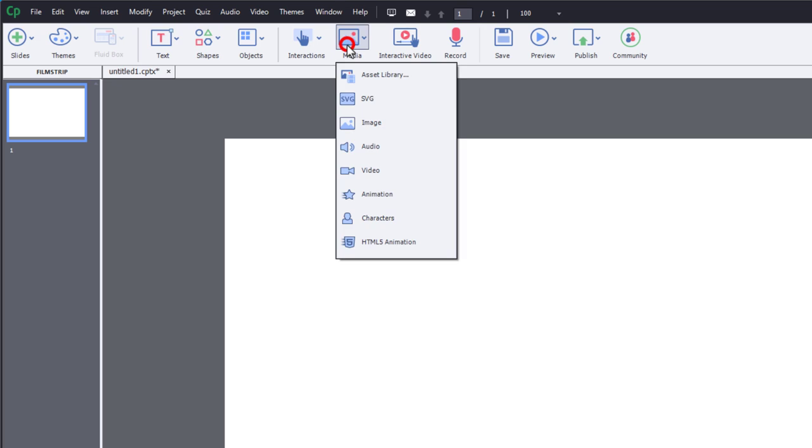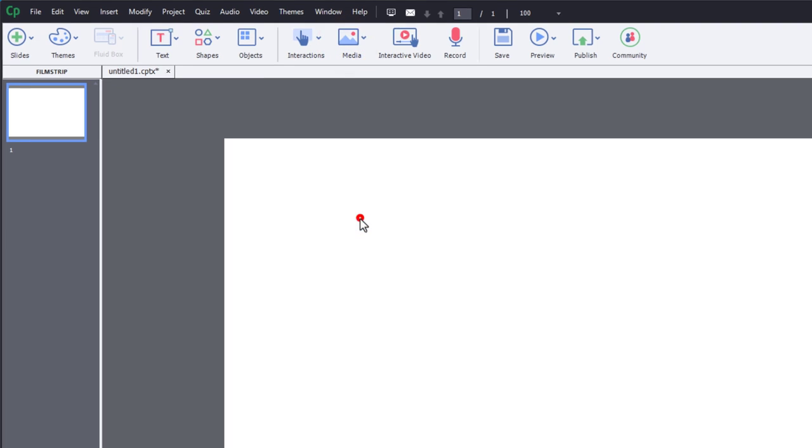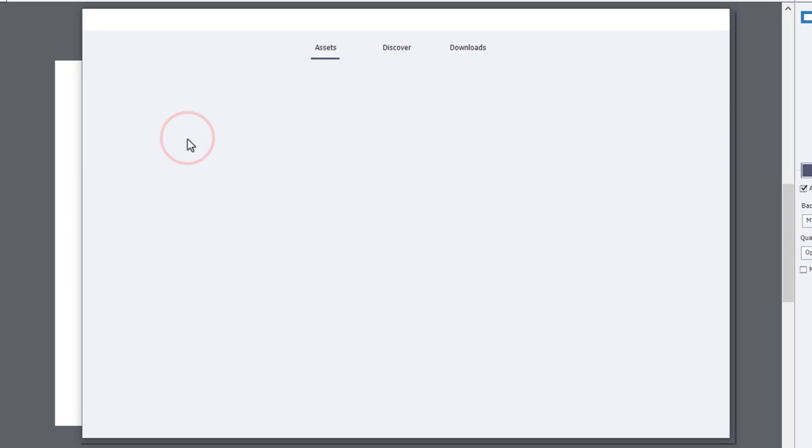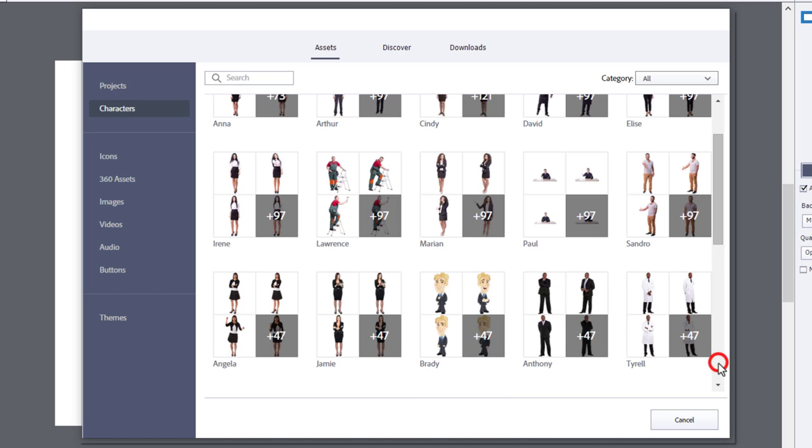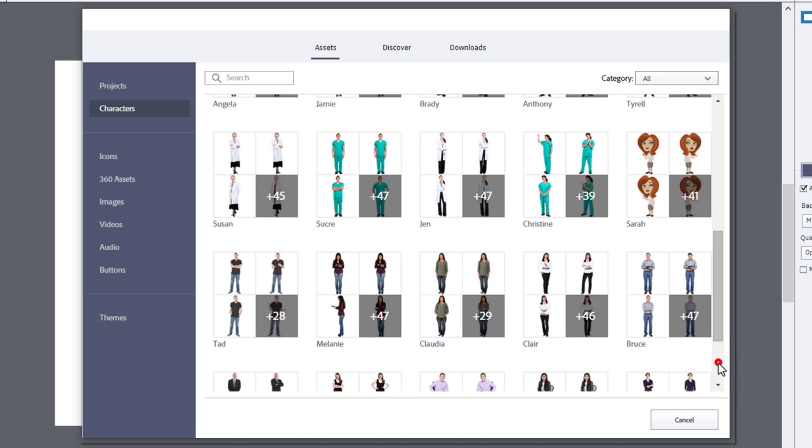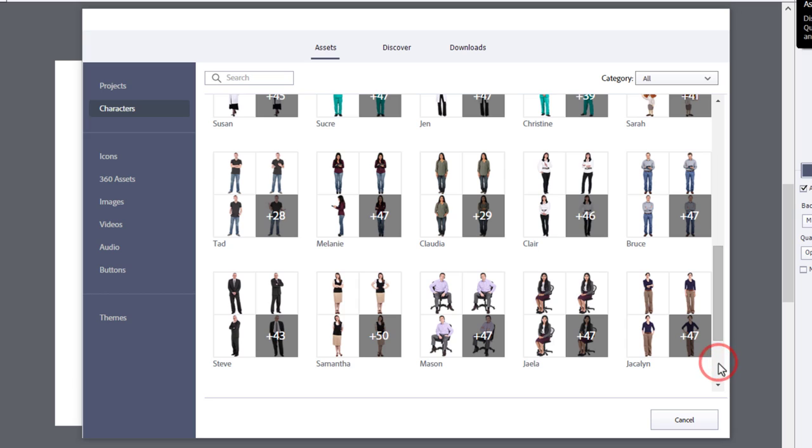Click the Media icon on your toolbar and select Characters. You can clearly see that there are only about 30 characters in the Characters section of the Assets window in Adobe Captivate.